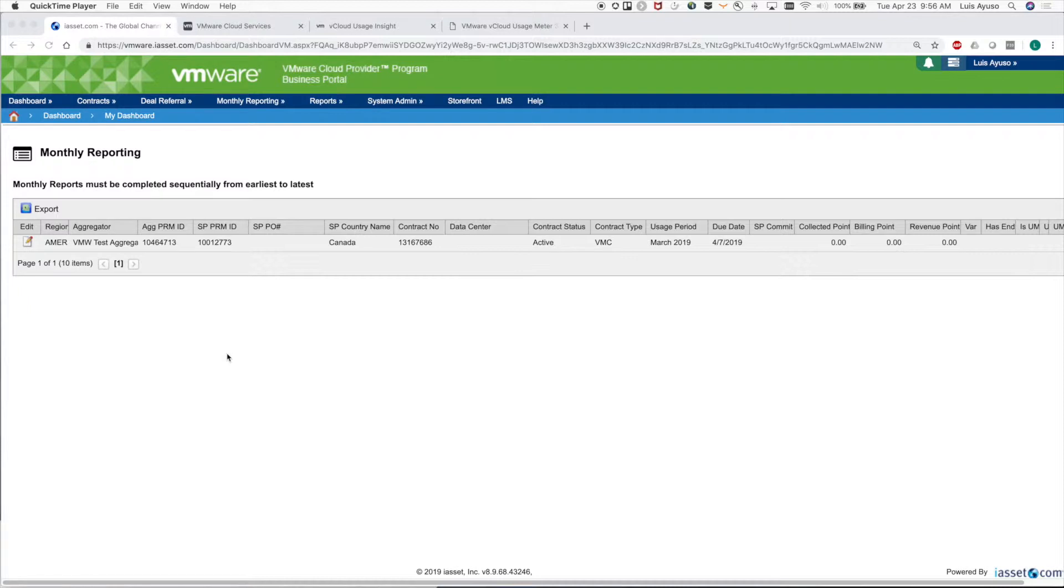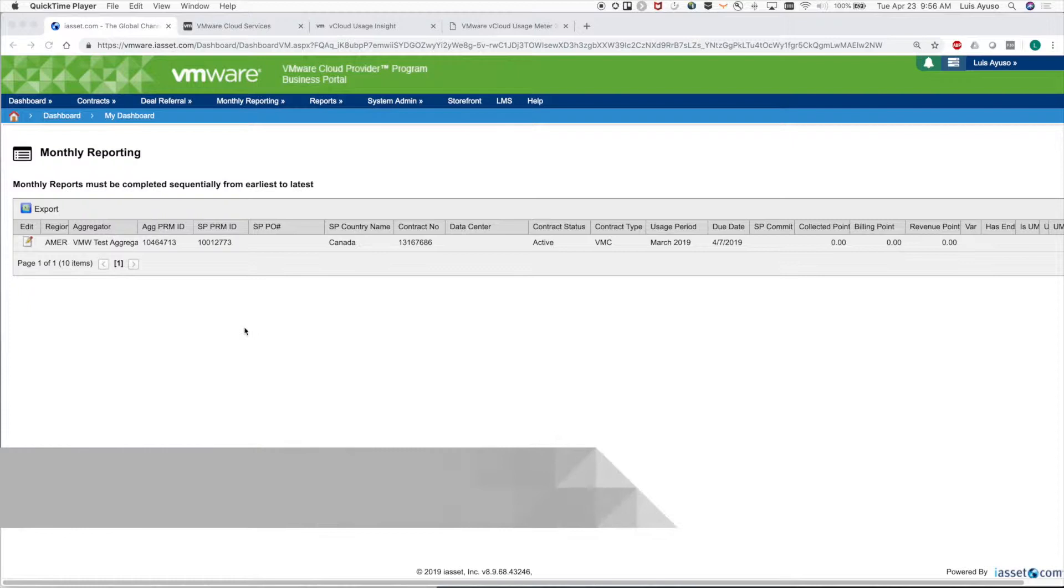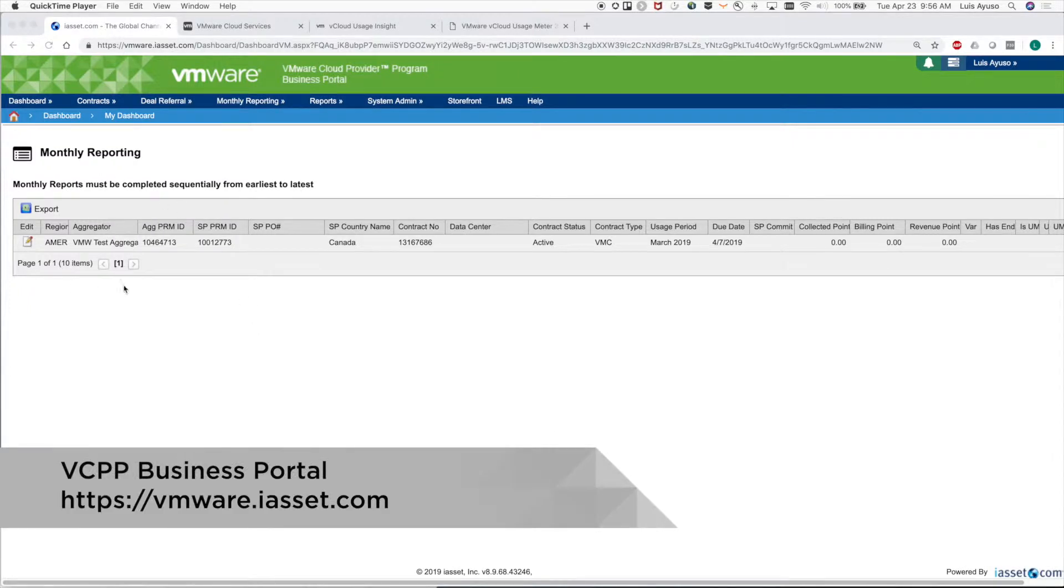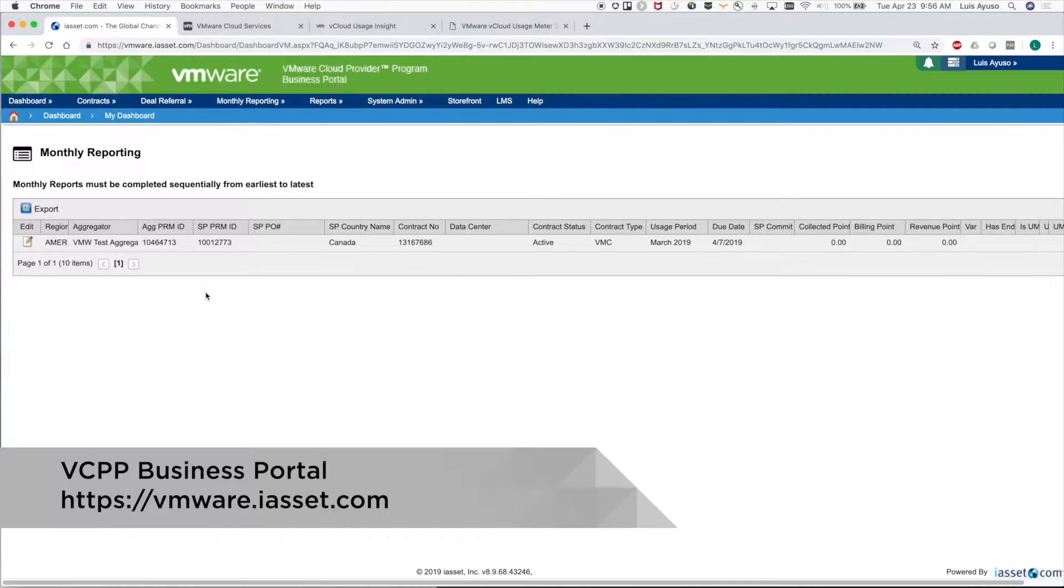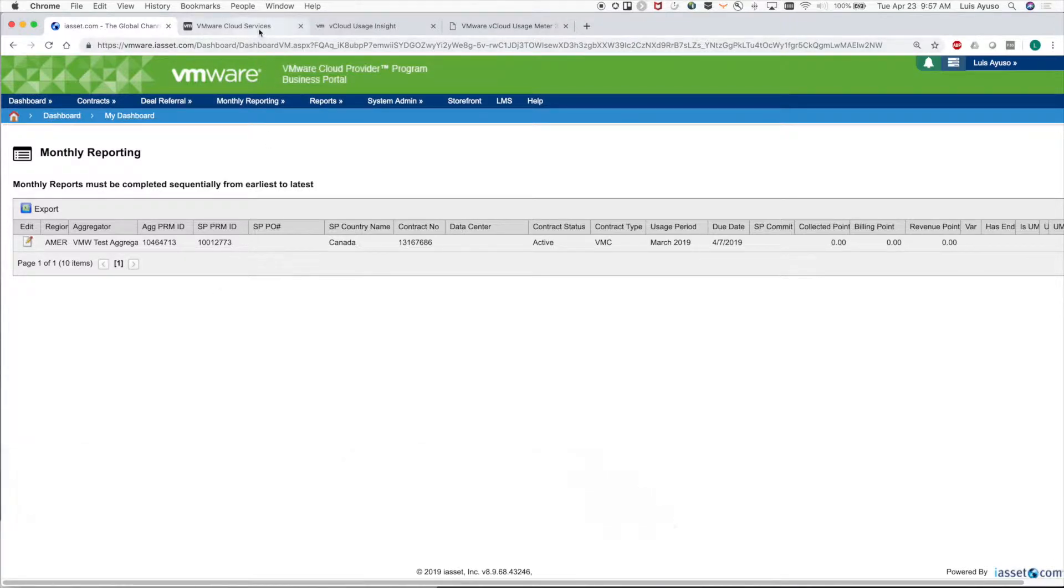Hi there, let's troubleshoot vCloud usage insight for automatic reporting. Normally every month the partner logs into their business portal and sees their monthly report, but if that monthly report is not there, we need to see which usage meters haven't sent data.